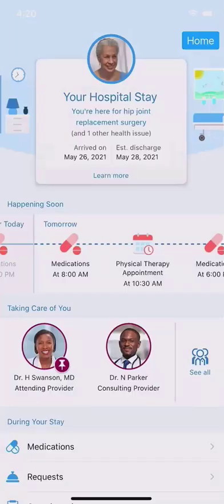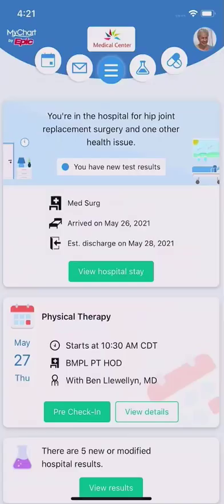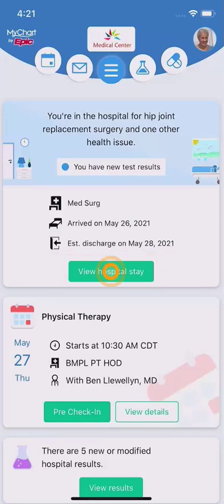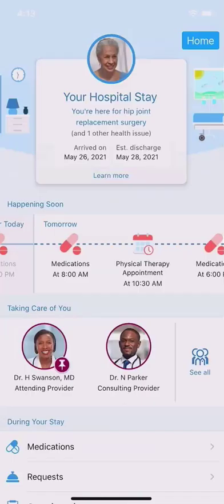If you're wondering where your regular MyChart view went, don't worry — it's just a tap away. This option takes you to the typical view of your chart. Tap your stay at the top of the feed to go back into the hospital view.